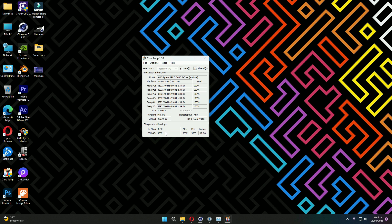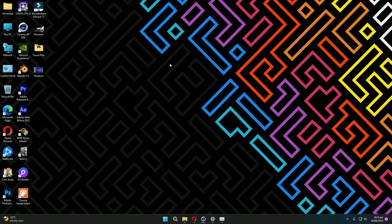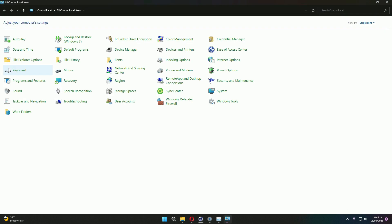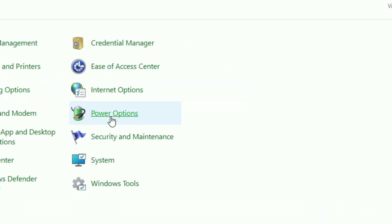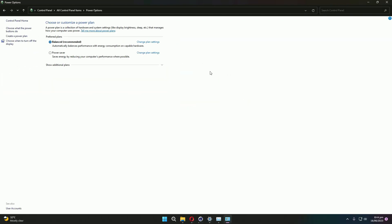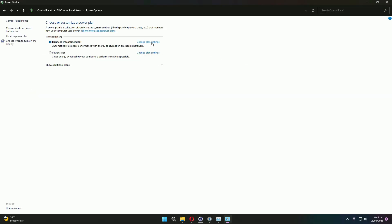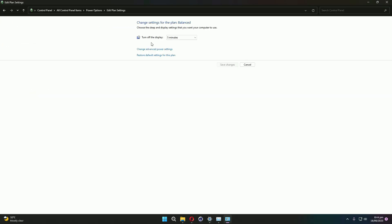So how can we decrease it with a non-noticeable difference in performance, as well as decrease the temperature? For that, we have to go to Control Panel. Here you can see, go to Power Options. Here it's balanced recommended. We can change plan settings.